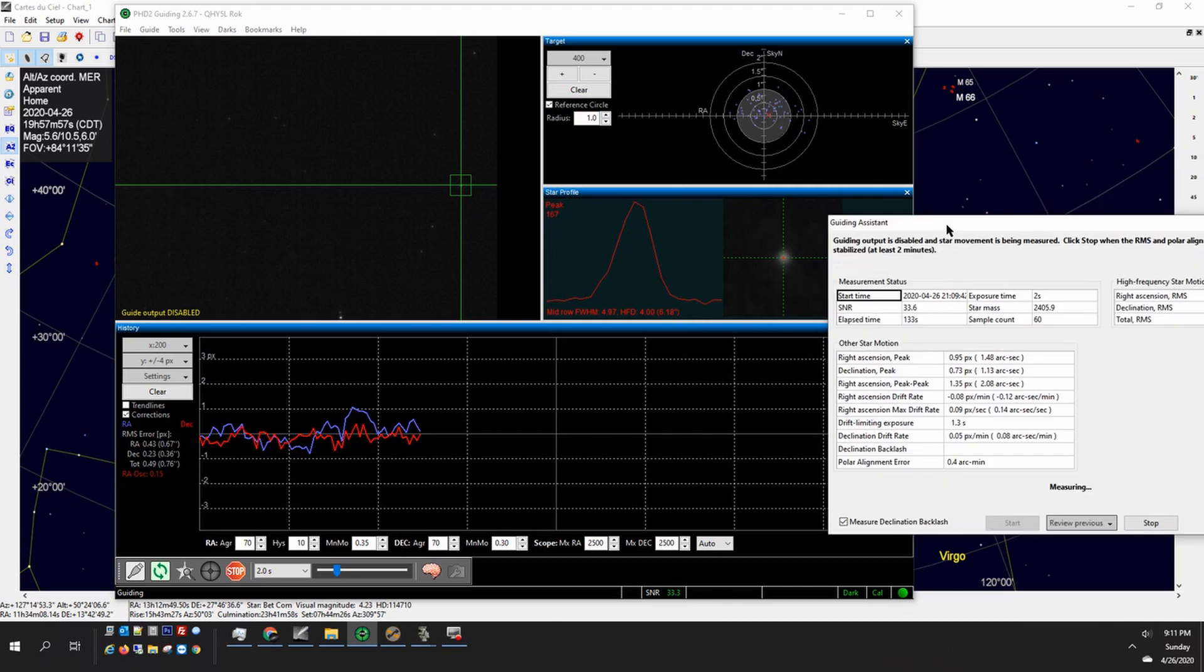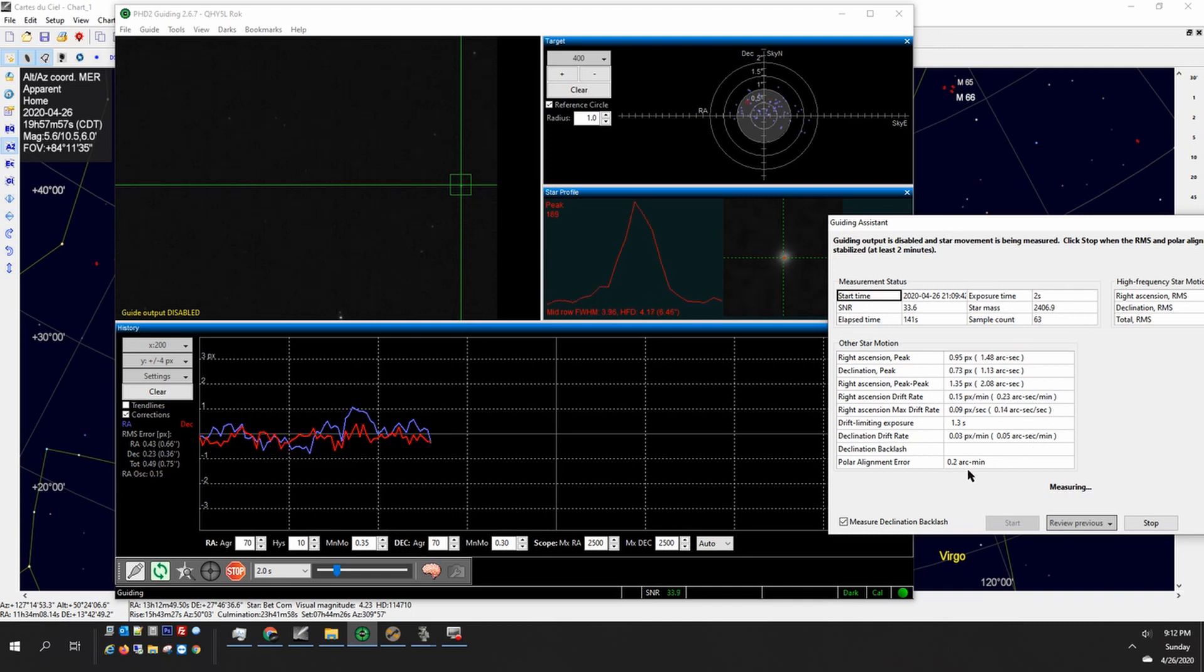Okay so we're coming up on about two and a half minutes. Yeah there it is at 0.1 and I will just click the stop button and what's going to happen next is it's going to clear the backlash.